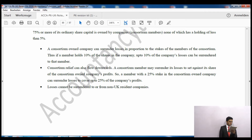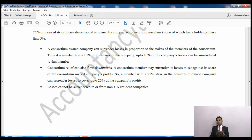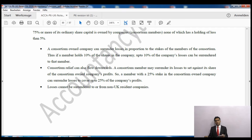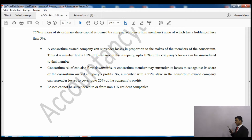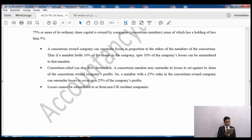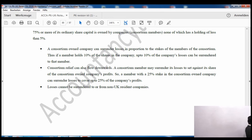A consortium owned company can surrender losses in proportion to the stake of the consortium members. If the consortium company makes a loss, that loss can be set off against consortium members' profits according to each member's percentage stake. Consortium relief can also flow downwards: a consortium member may surrender its losses to set off against its share of the consortium owned company's profits. So a member with a 25% stake can surrender losses to cover up to 25% of the company's profit. Losses cannot be surrendered to or from non-UK companies.